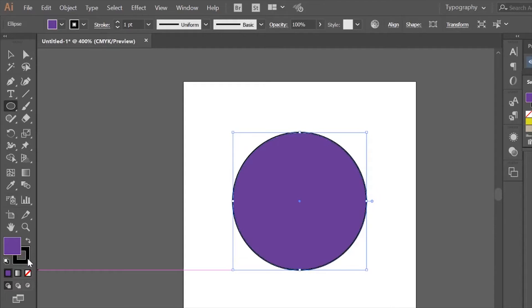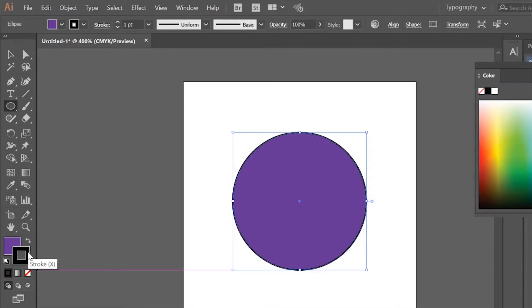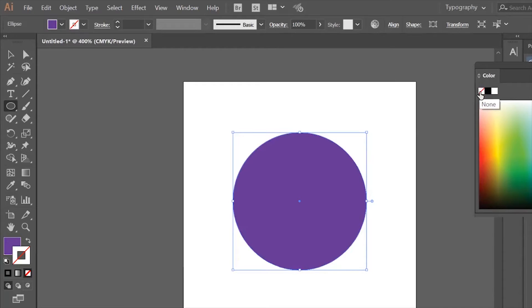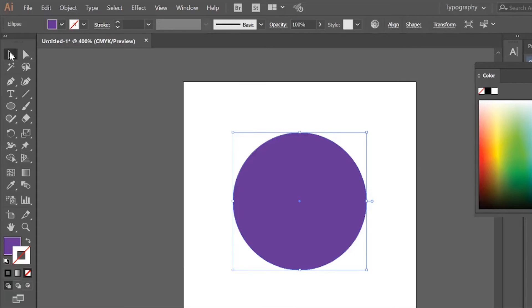I'm going to get rid of that stroke altogether. I don't need it. I click on the stroke piece here, then go to my swatches and click the X. That means there's no stroke. The next step, with the circle selected,